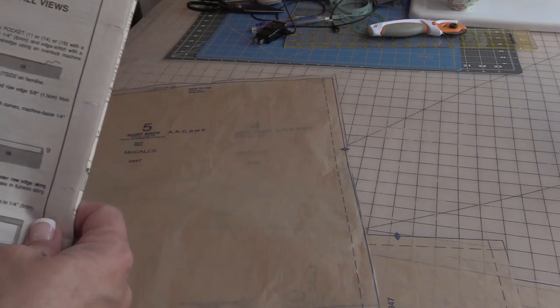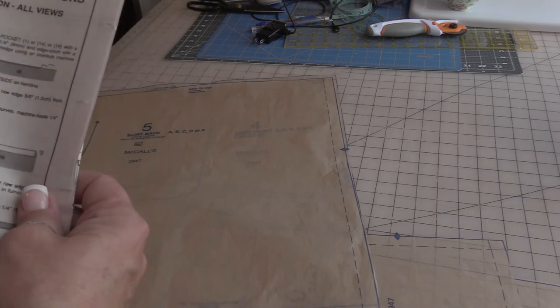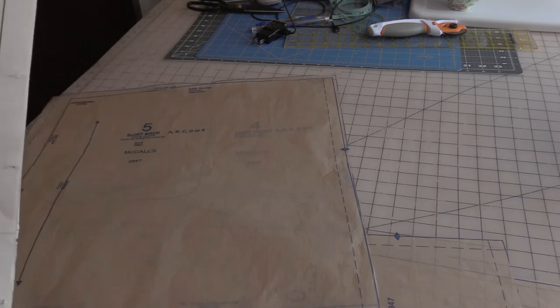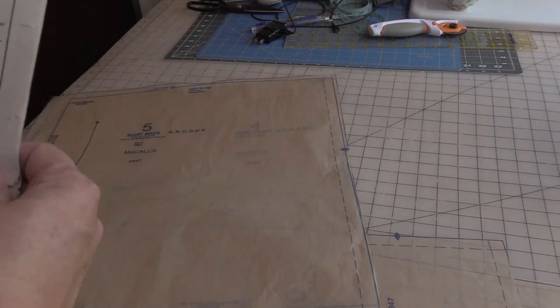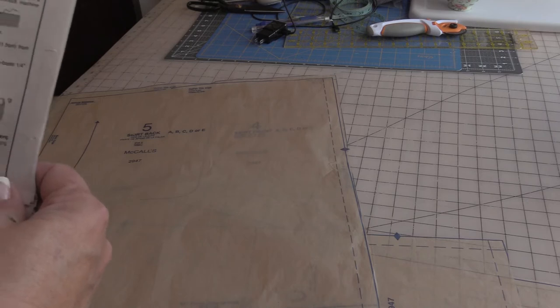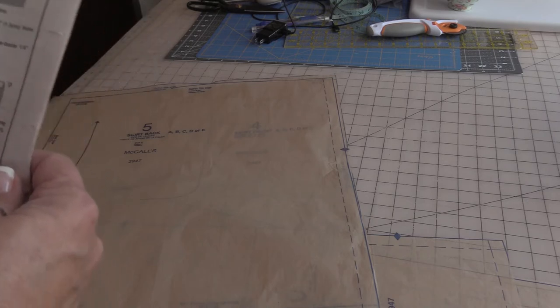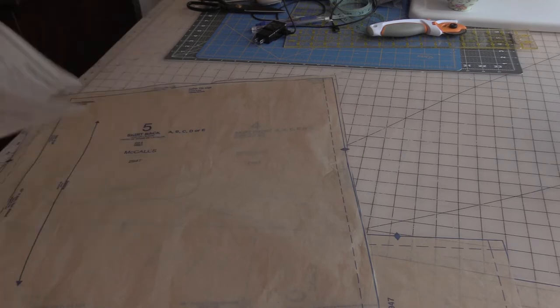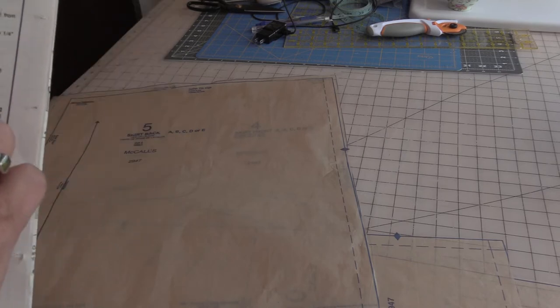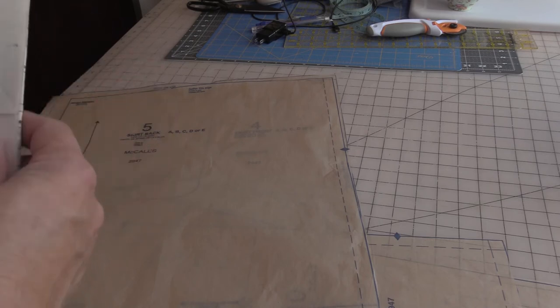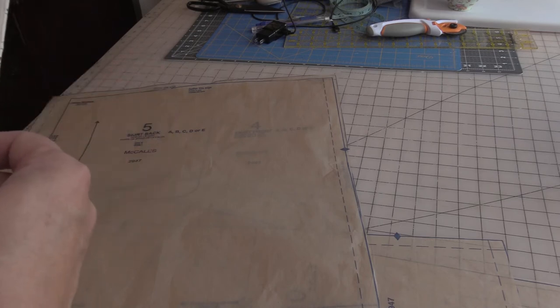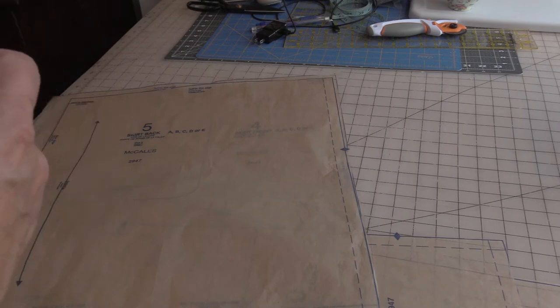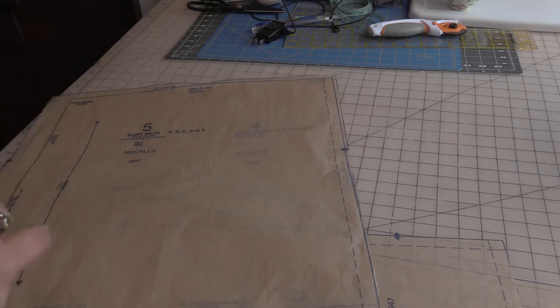And then our instructions that tell us how to put this apron together begin over here. So we're going to start by, after we've cut out all those pieces, we will start with our pocket. And that would be for the views A through E which is the pocket I have. And then if you have cut out view G or H, you will be using that long front center pocket. So they want us to go ahead and finish off the pockets and then do the appliques. So that's the very first step and that's where we will begin tomorrow.